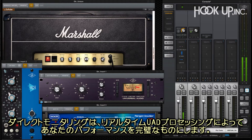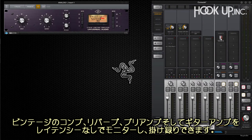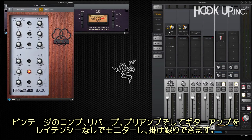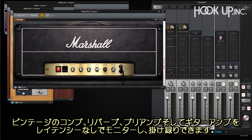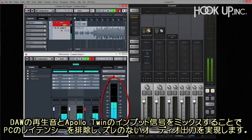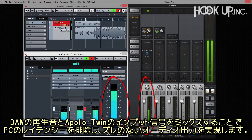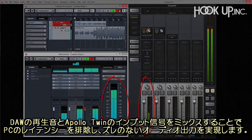The direct connection to your audio lets you hear, and more importantly, feel your live performance, complete with incredible real-time UAD processing. You can record and monitor through vintage compressors, reverbs, preamp models, or guitar amp emulations with no latency, just like a classic analog studio. Playback from Cubase is merged with the live sound in Apollo Twin, so your audio is always in sync and host computer latency is completely avoided.